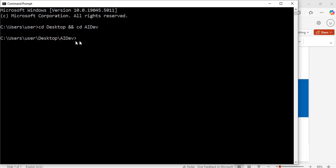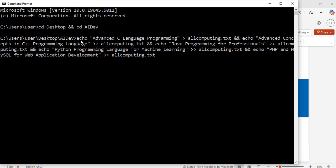Now I am inside this folder ai-dev which is on my desktop. I have a command that I wrote earlier and I'm going to paste it here. It says: echo advanced C language programming, single closing angle bracket, allcomputing.txt, and then echo advanced concepts in C++ programming language.